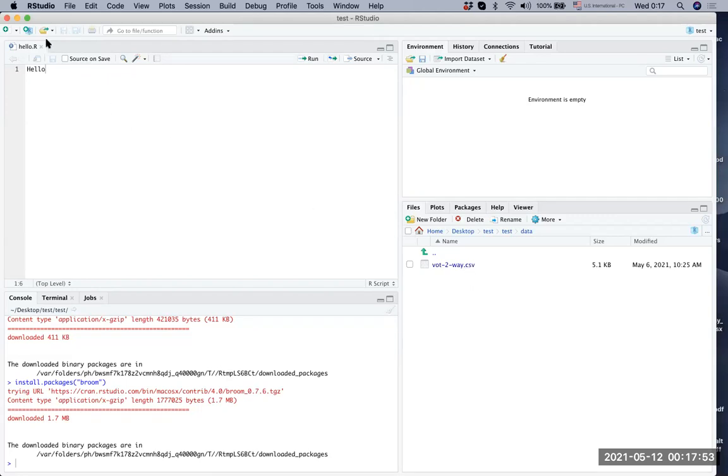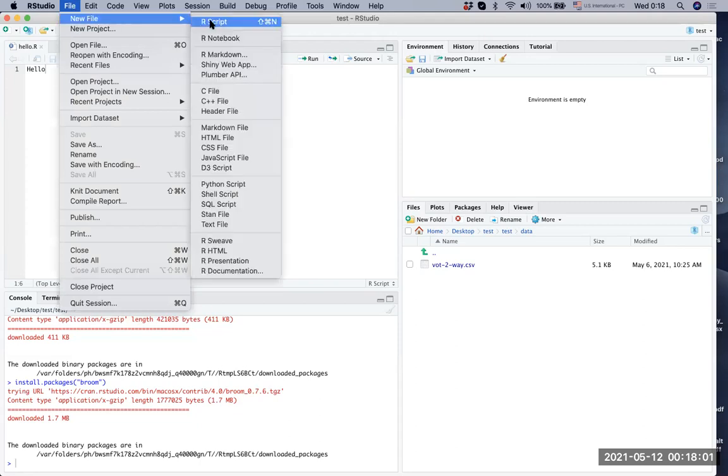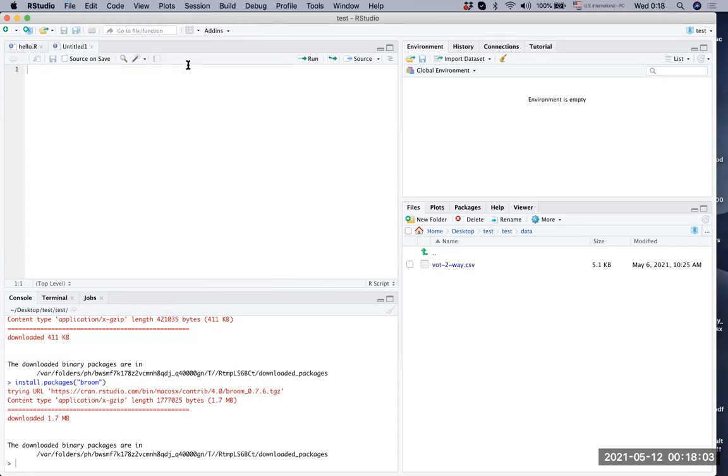We're not going to use the hello dot R. So let's create a new R script. The way to create it is you go to file, new file and R script. Now we have an untitled R script.